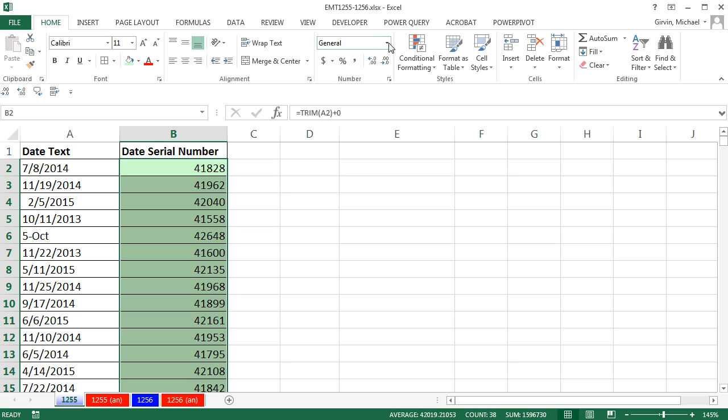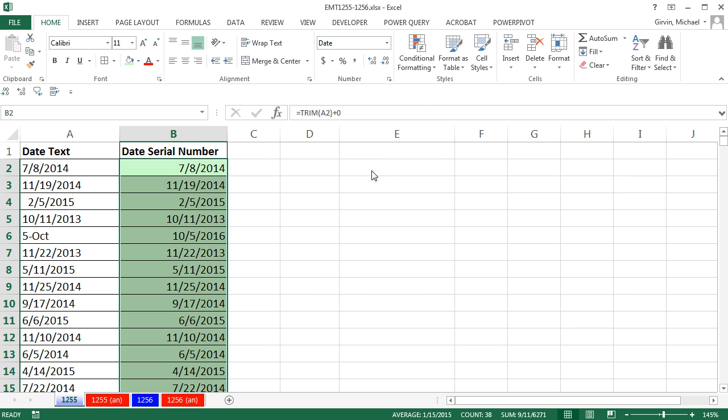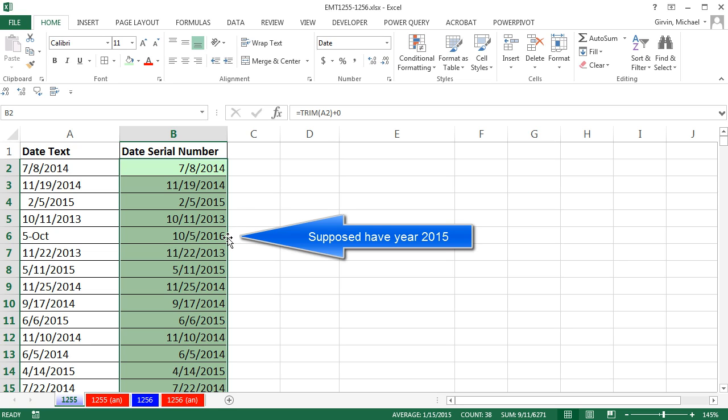Home, number group, drop down in there, we say short date. Now we have a problem here because, boom, 2016, that's the wrong year.